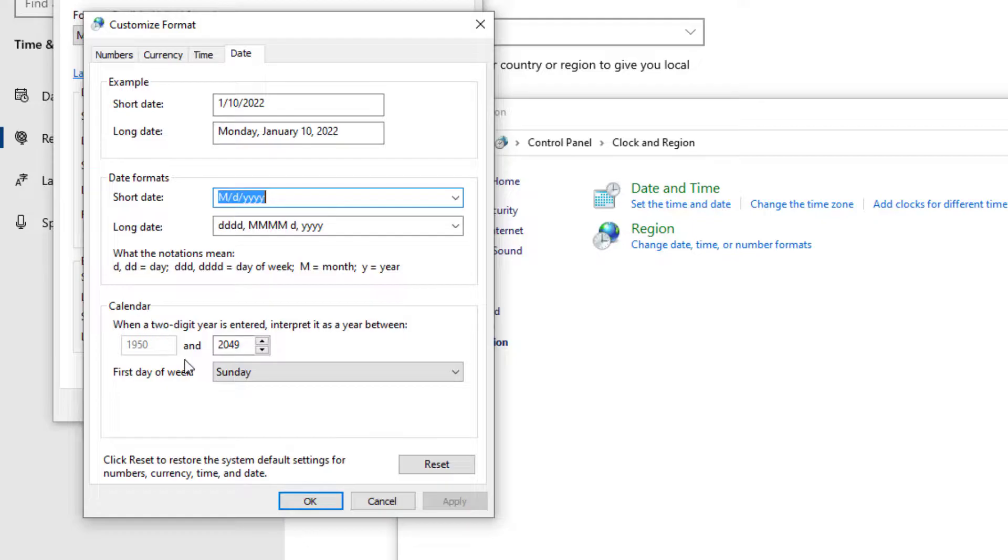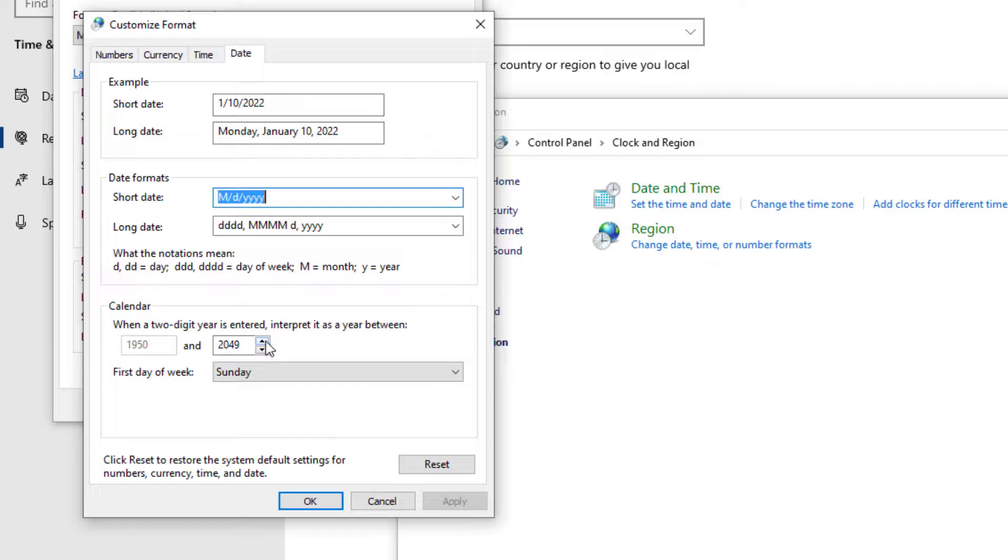All right. So, right here I've bumped mine up to 2049. That will give me another 20 years. So, anything from 50 to 99 will be 1900s. Anything from 0 up to 49 will be 2049. You can adjust this however you would like.